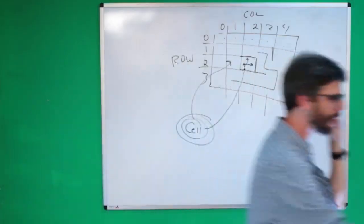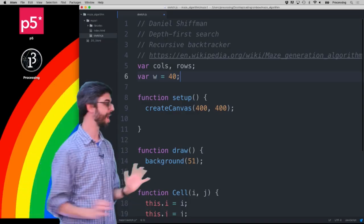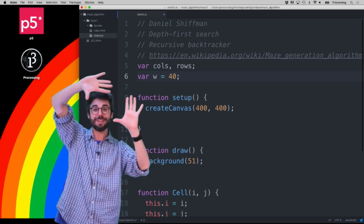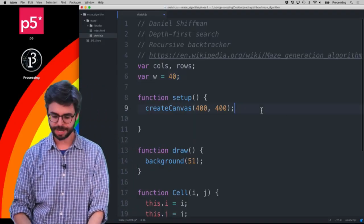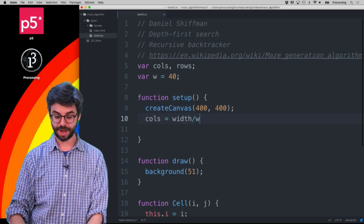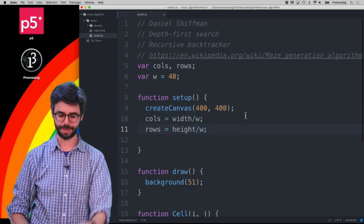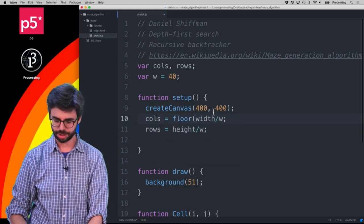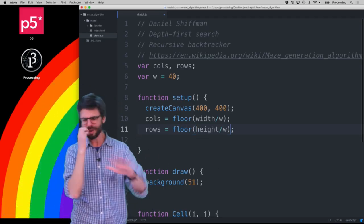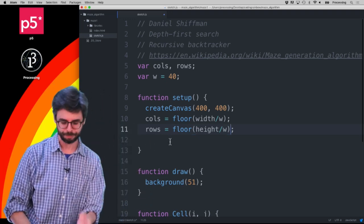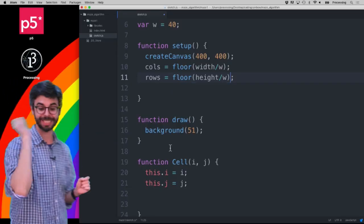So I have a canvas that's 400 by 400, and the width and height of each square is 40 — so it's 10 columns and 10 rows. How do we calculate that? Columns equals width divided by w — that's the total number of columns. And rows equals the height divided by w. I should also use the floor function to make sure I'm dealing with integers — whole numbers — even though I know 400 divided by 40 is 10. But what if I have a different size canvas? So now that I have that, I have a cell object, and each cell gets its i and j — its column and row.